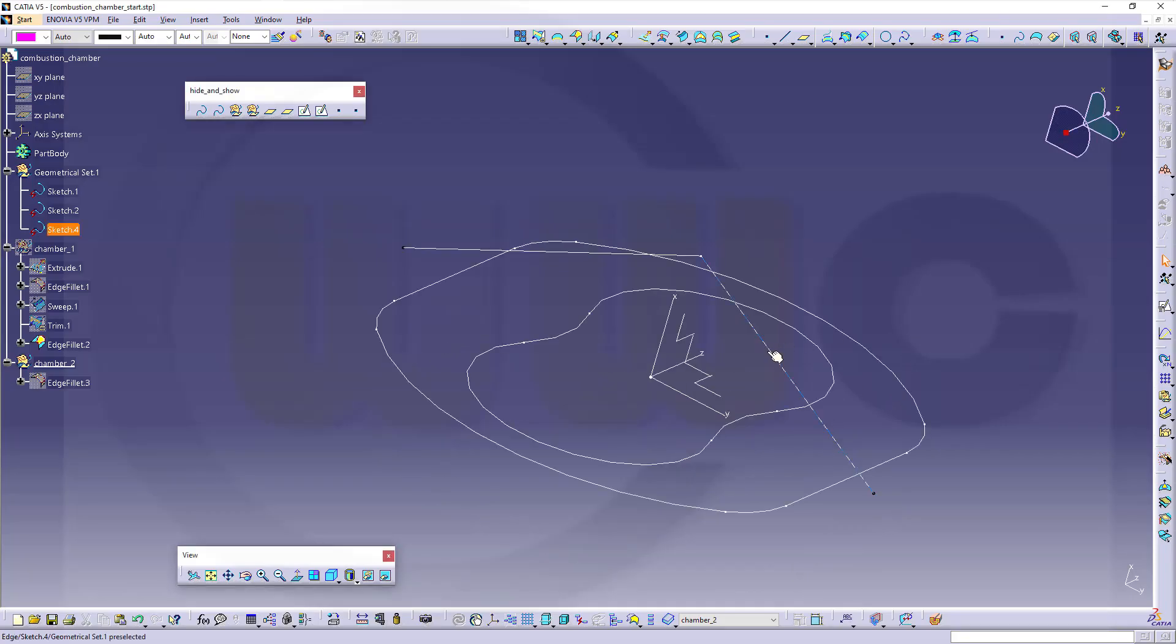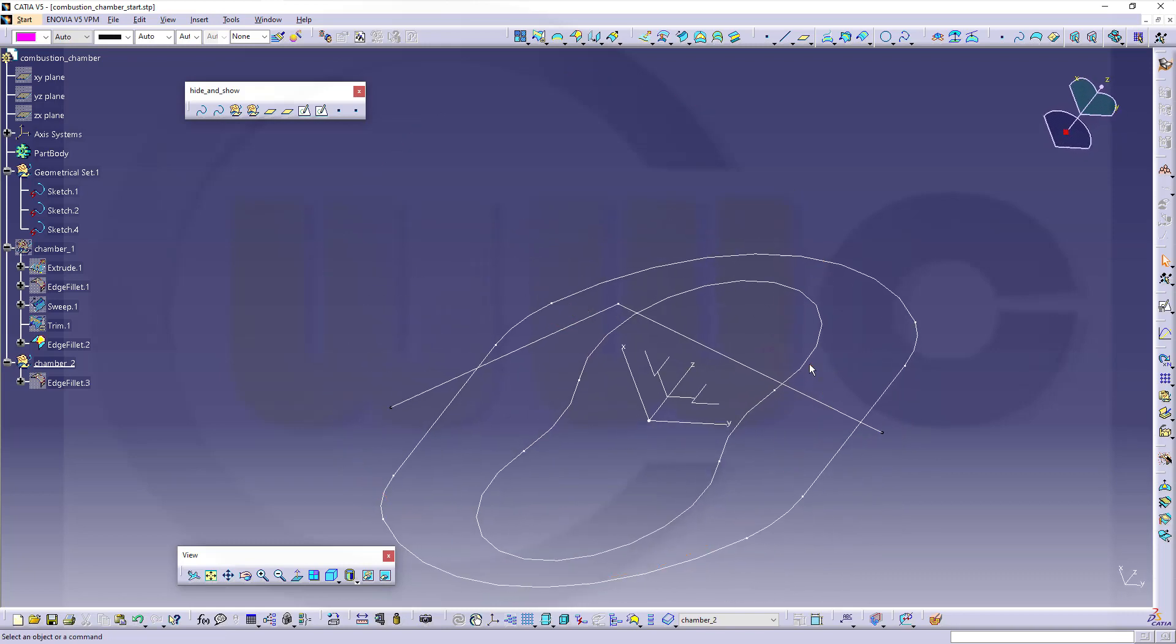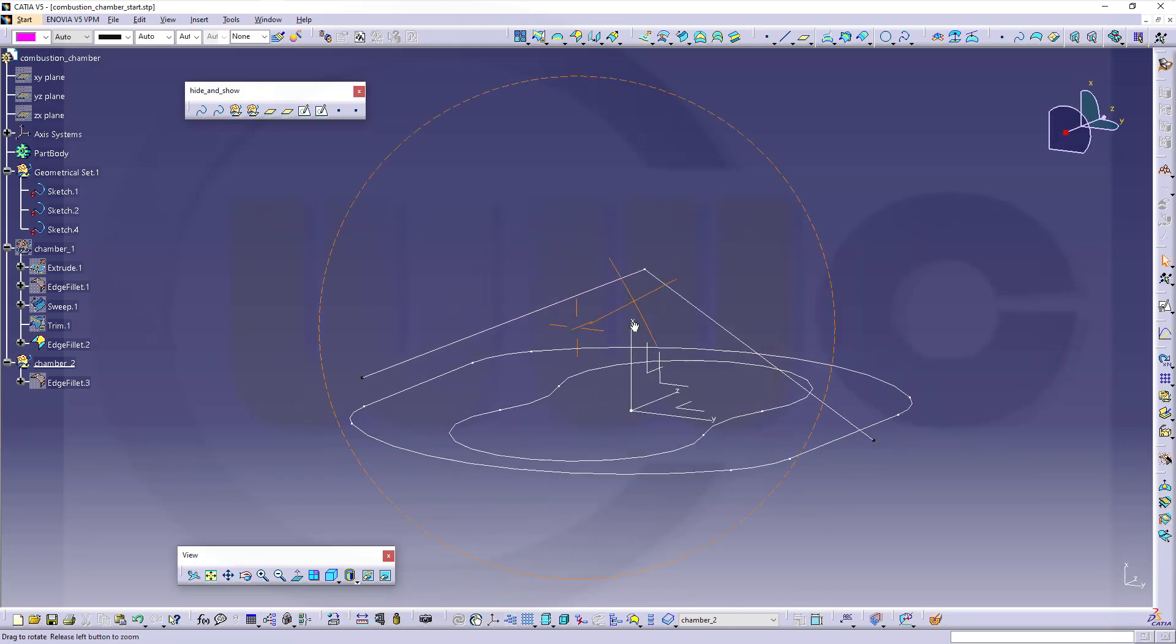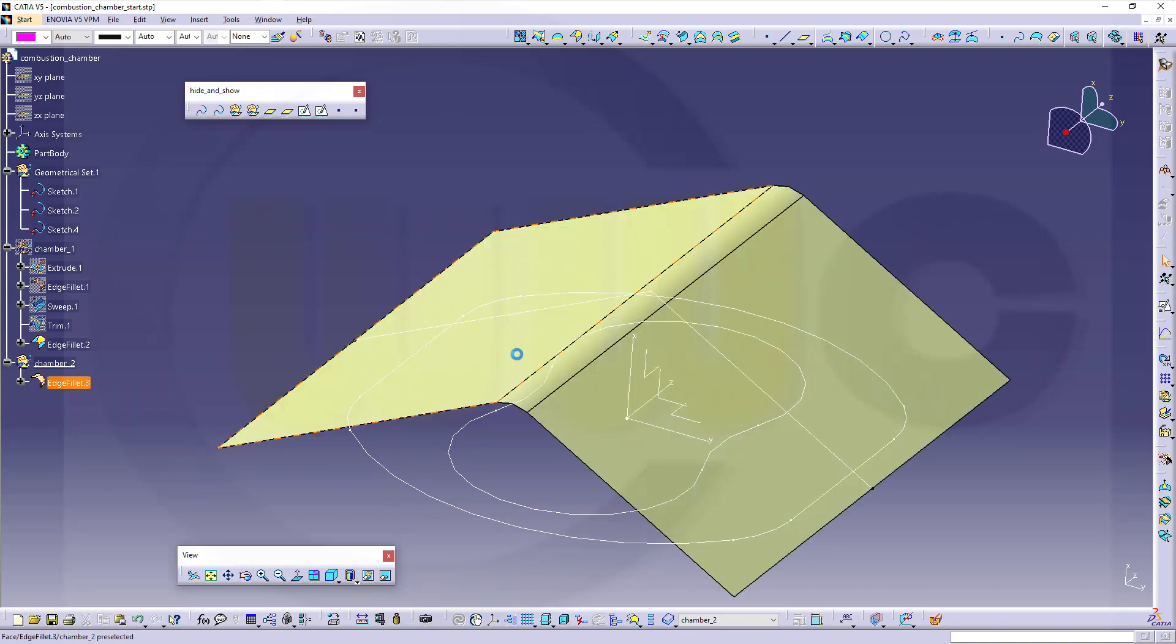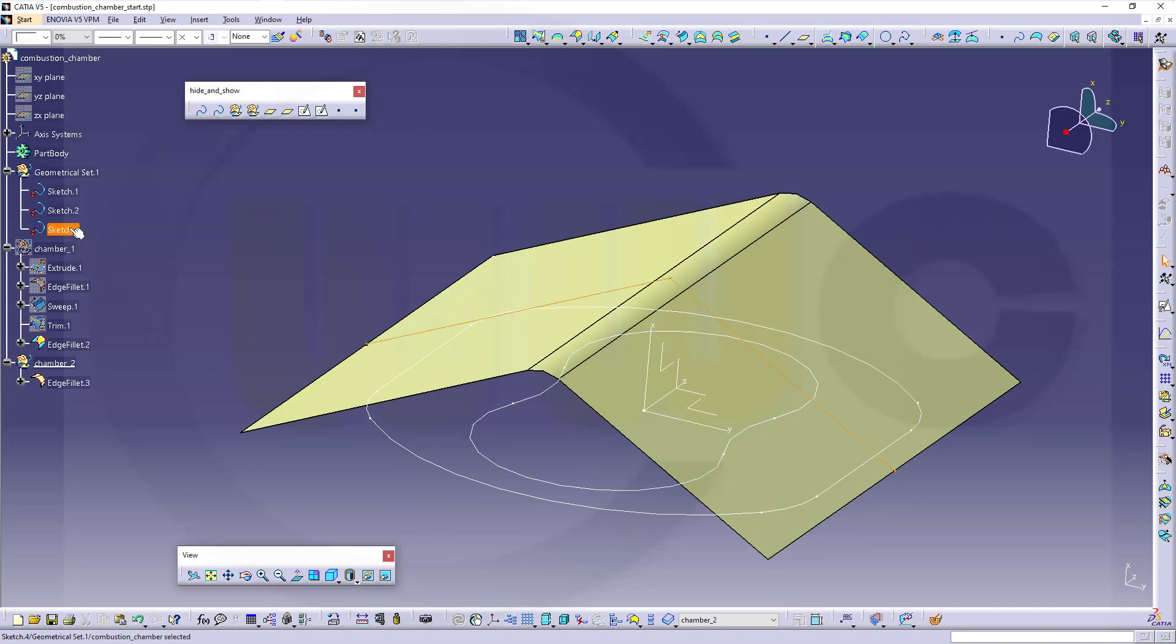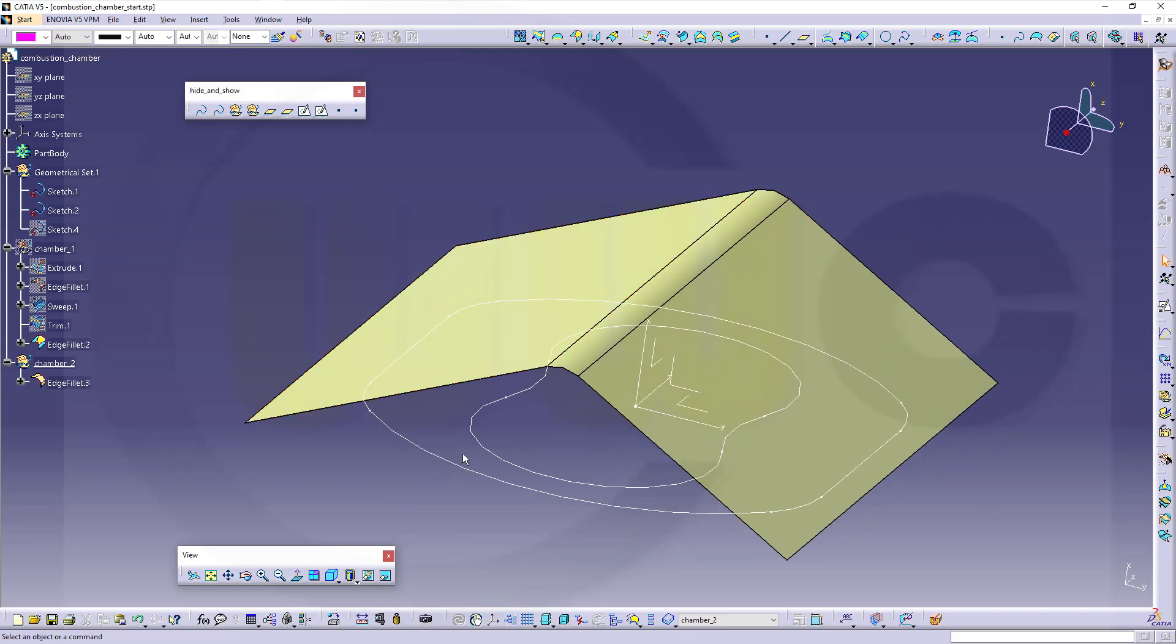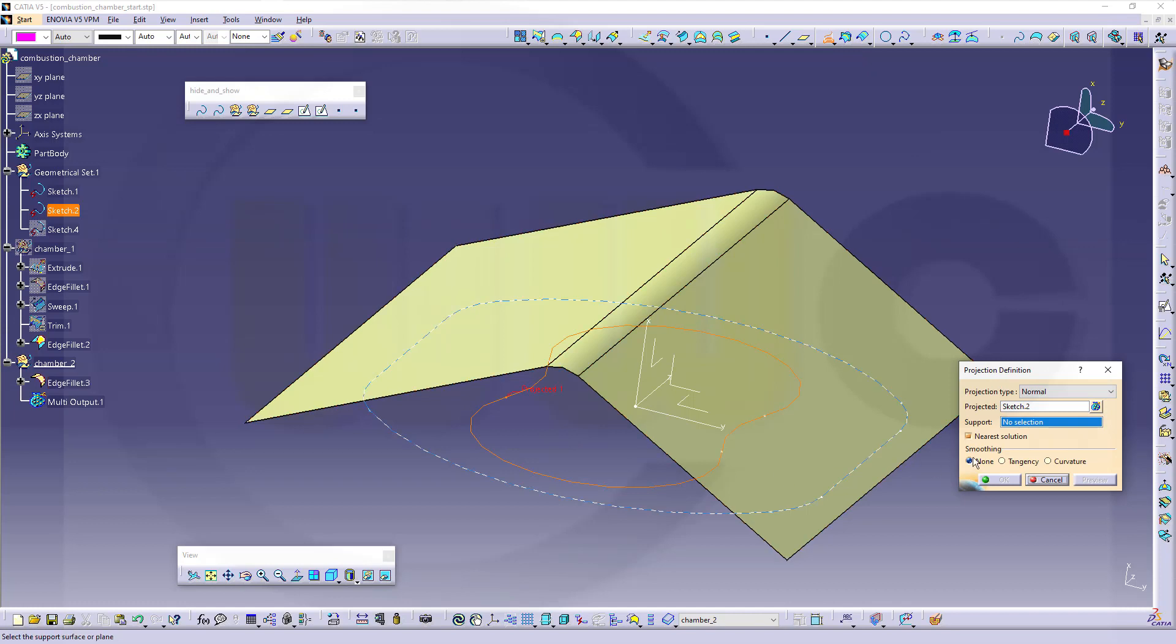The second chamber should look a little bit different. I want to use a different sweep. Bring back our edge fillet. Hide that curve here. I want to project this curve onto that surface. Where do we have our project command? It's right there. Projection. I want to project this curve.